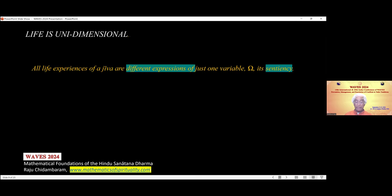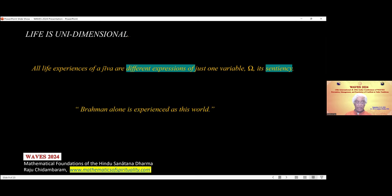A general observation that comes from this study is that, mathematically speaking, all life experiences of a jiva are functions of just one variable, omega. That is, life is an expression of consciousness itself. This agrees well with the fundamental notion in our Upanishads, which says Brahman alone is experienced as this world.